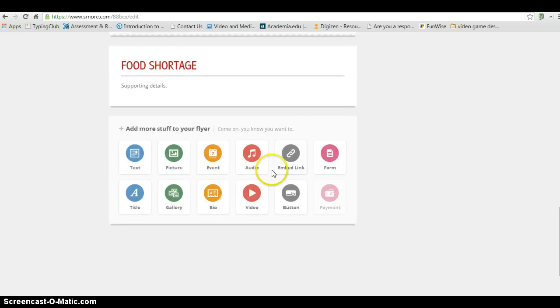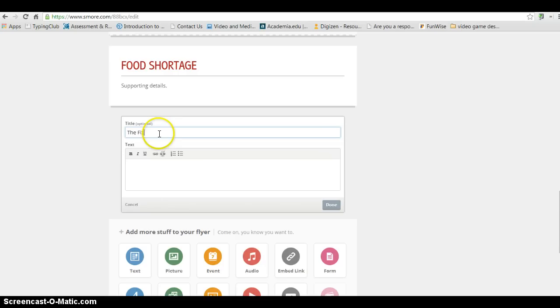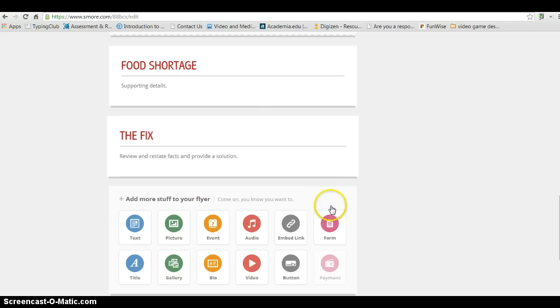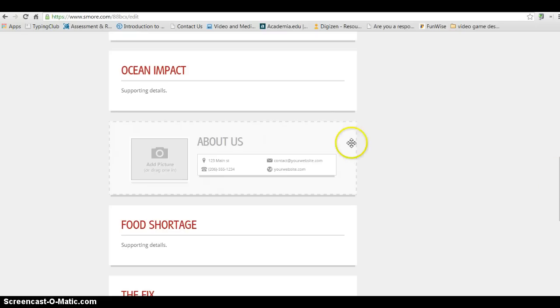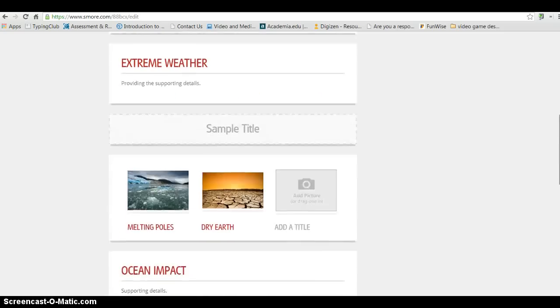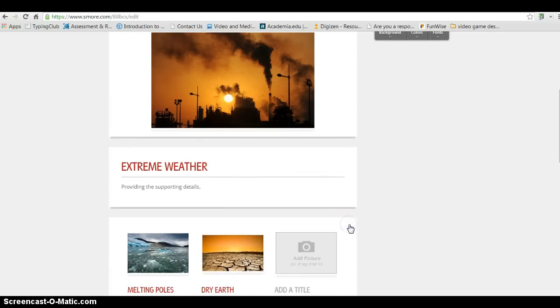And then lastly, you'd want to finish with your conclusion. And I might call it the fix. And then you're going to review and restate facts and provide a solution. And if I don't want this here that's about us, I'm going to go ahead and just click and remove that. And I can get rid of this too. I don't need that.